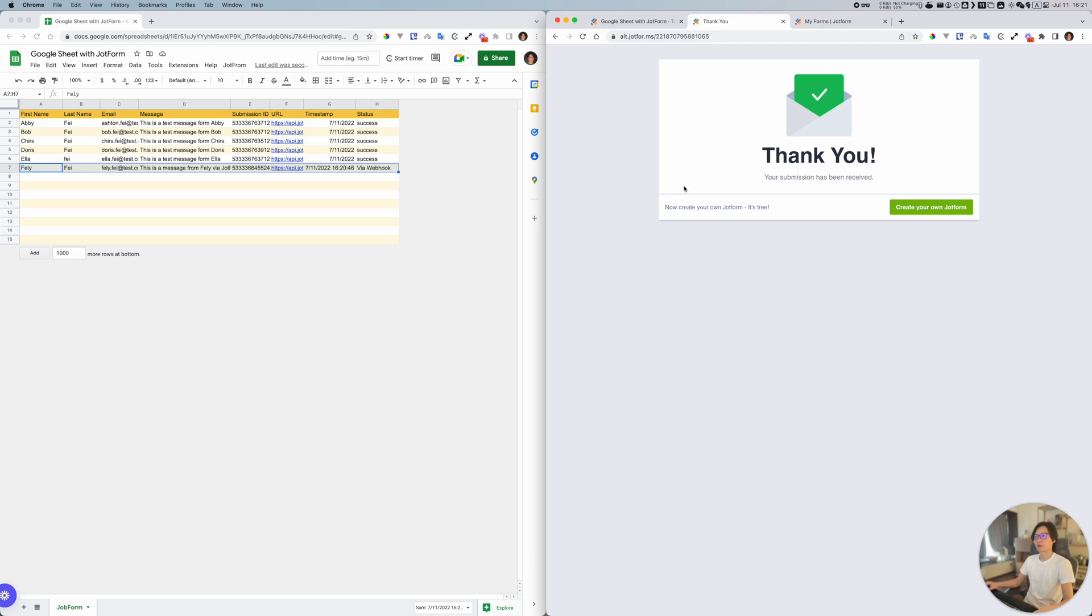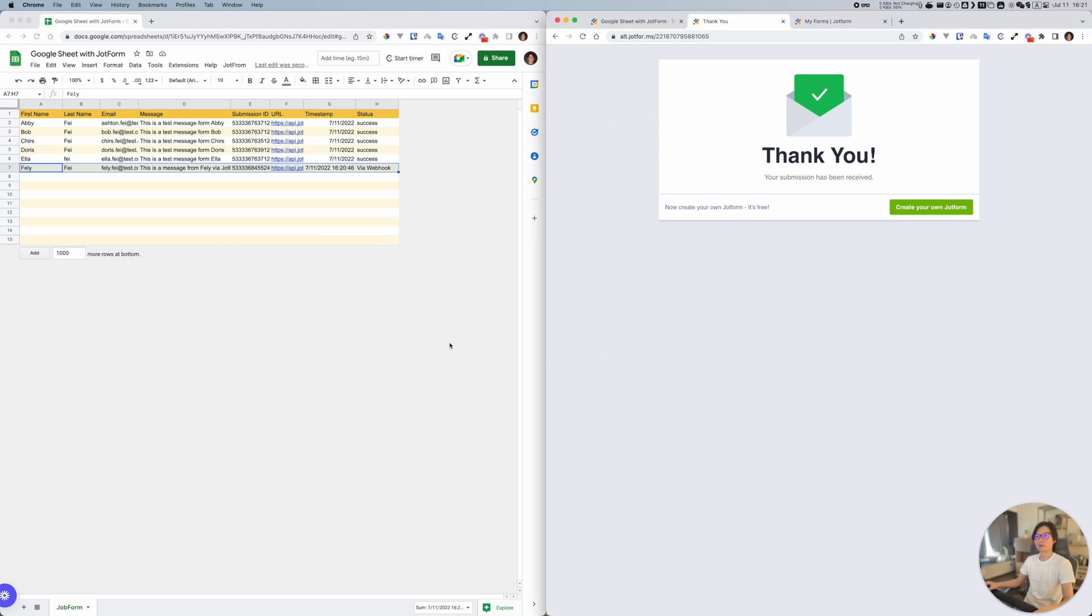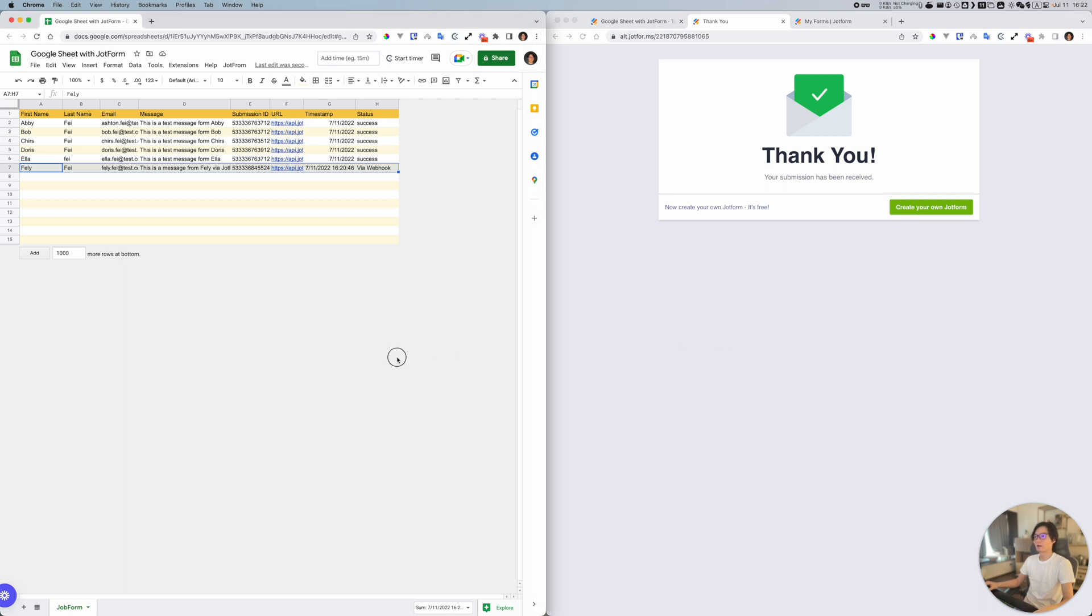If you are a user with JotForm, this could be a very interesting project for you. That's about this preview. Let me know if you have any questions or any comments about this preview. Thank you, bye bye.